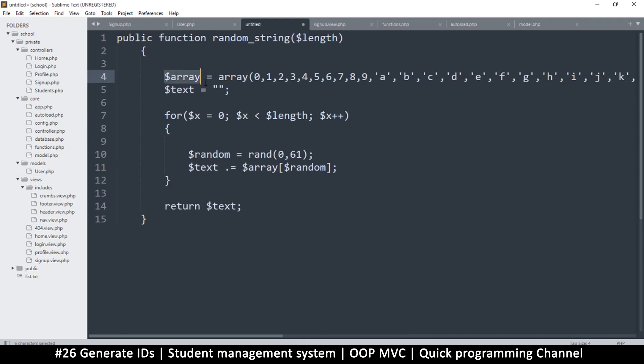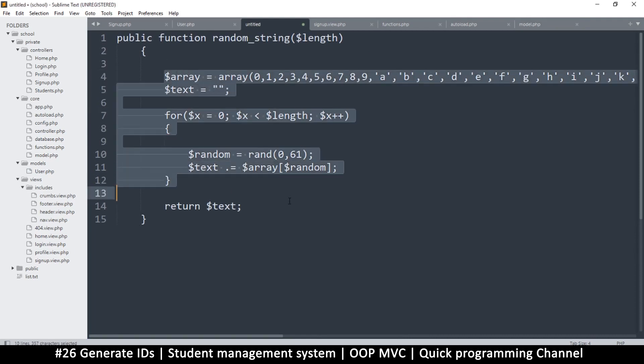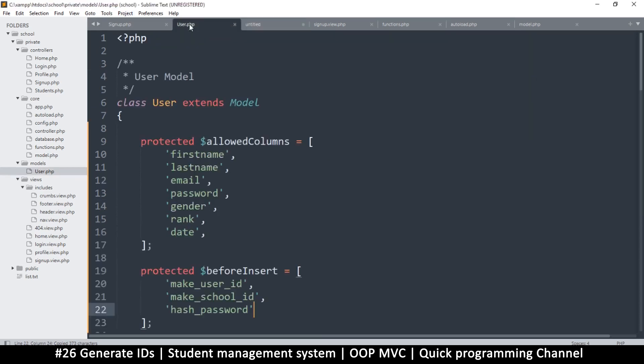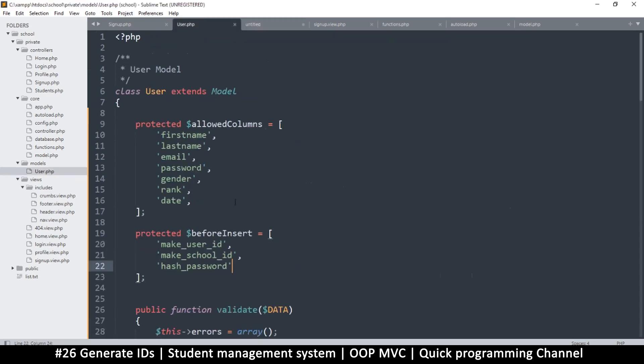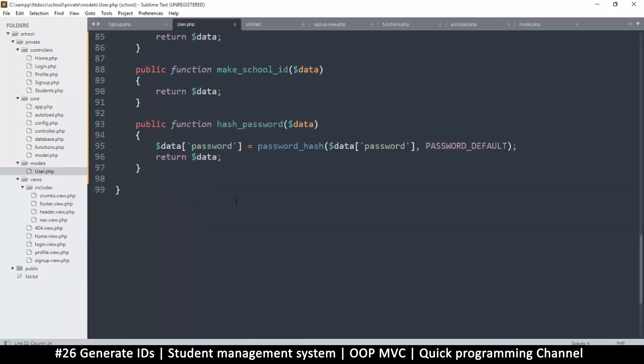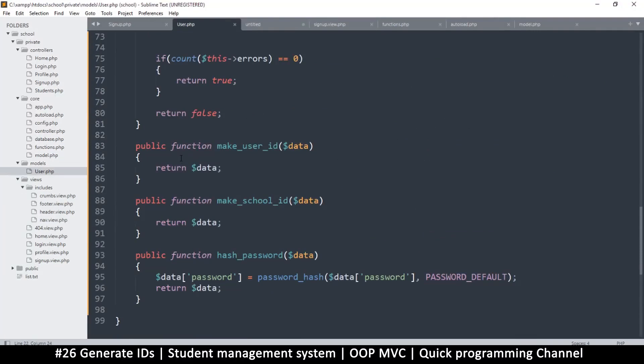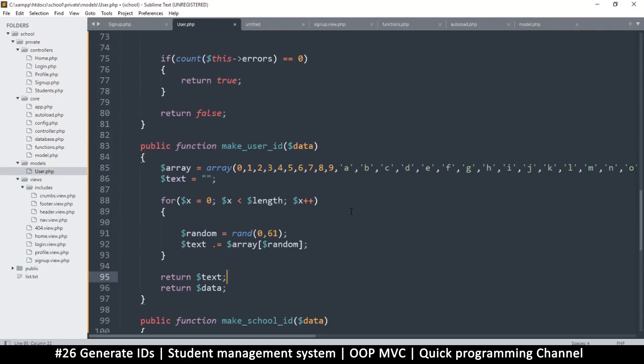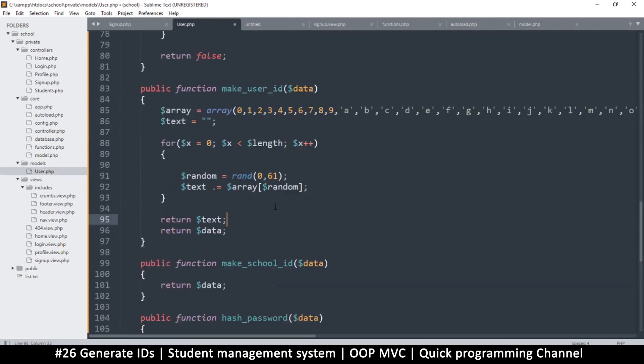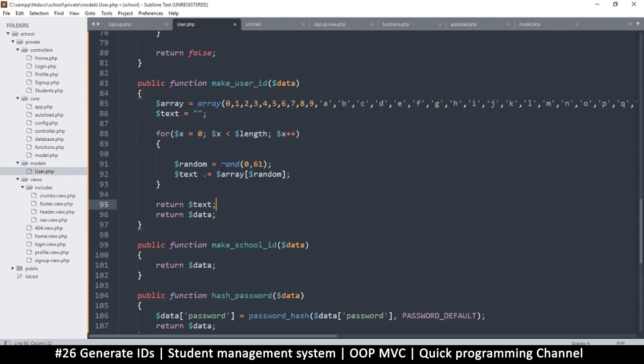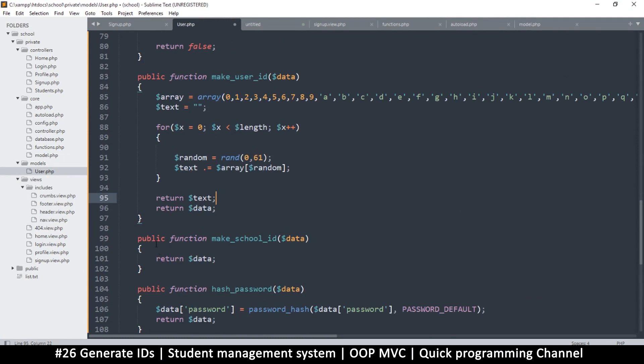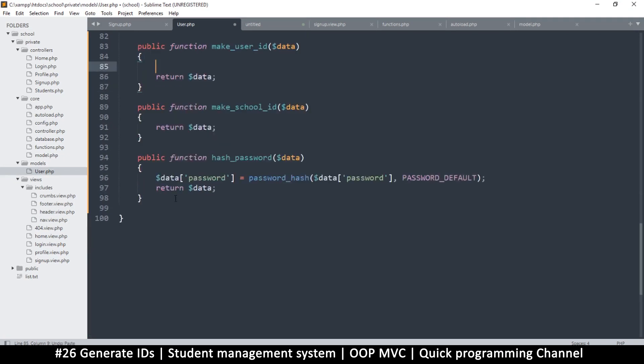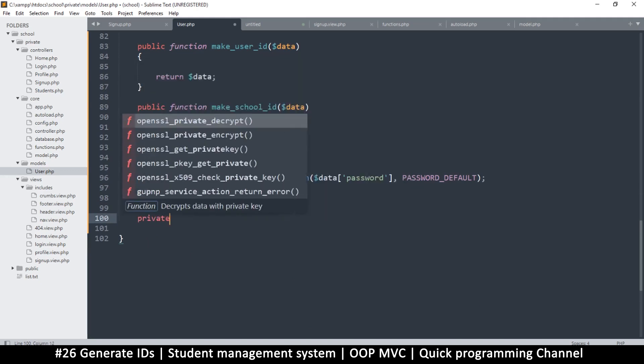What we'll do here is I have some code that I already typed because it's just tedious code to type. This is a function. Let me just copy all this then I'll explain what's going on. Back to the user model, down where we are making our IDs, I will paste this.